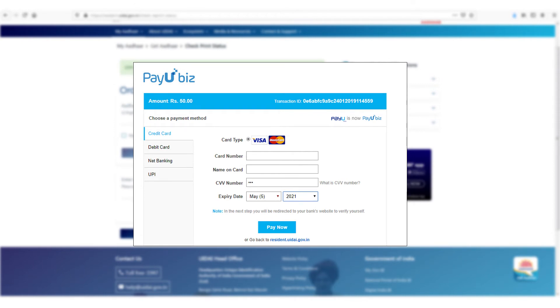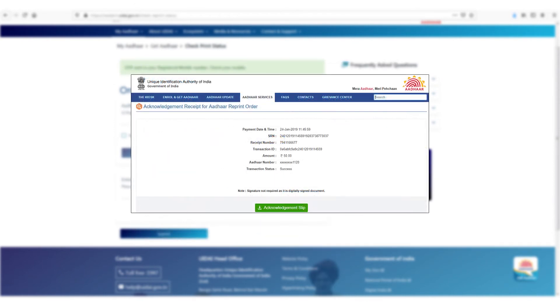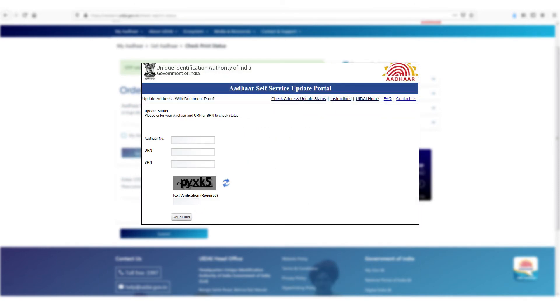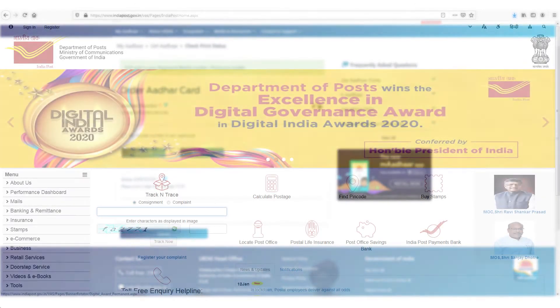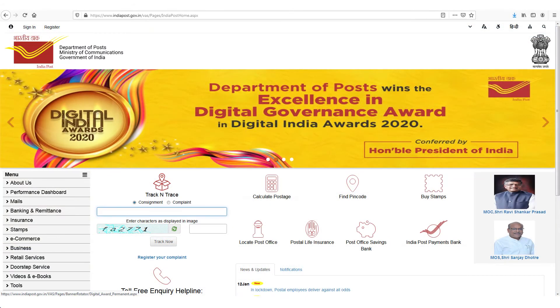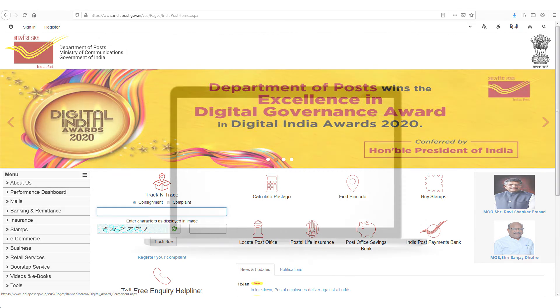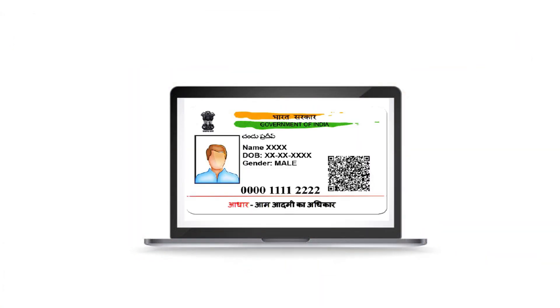You can make the payment through net banking, credit or debit card, or UPI. On successful payment, you will receive a service request number through SMS. You can further track the delivery status by visiting the India Post website. You can also download a digital copy of your Aadhaar card.